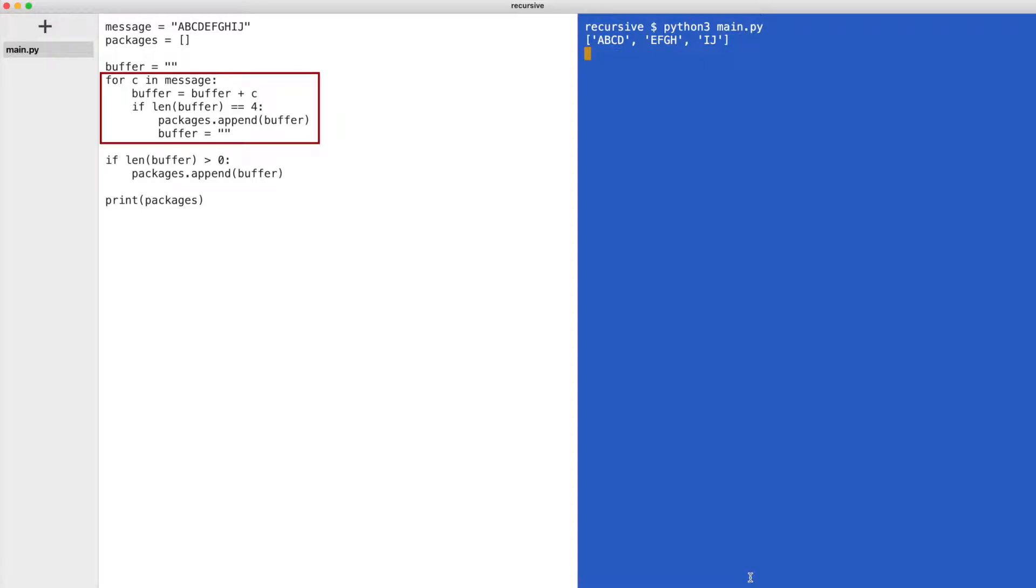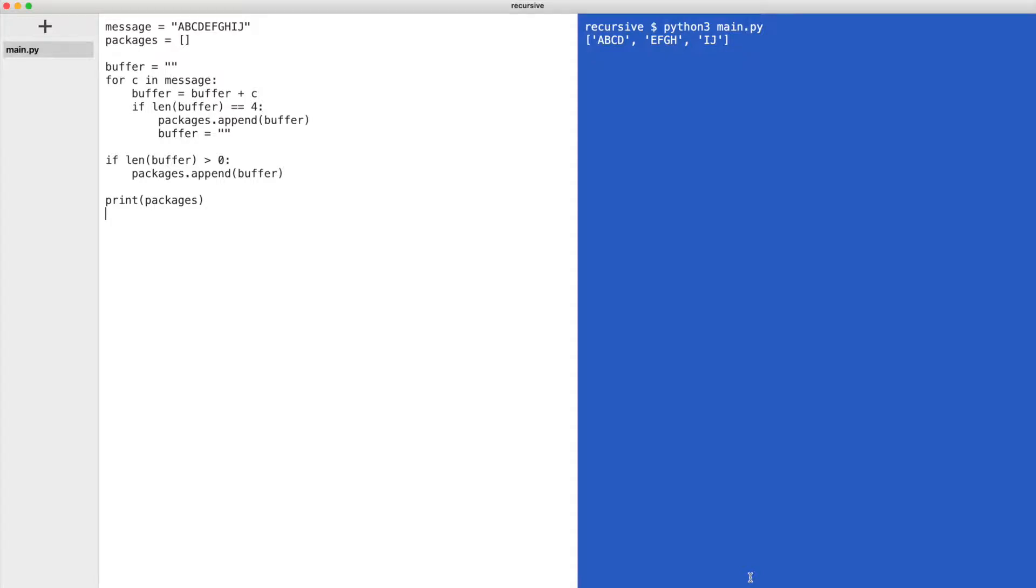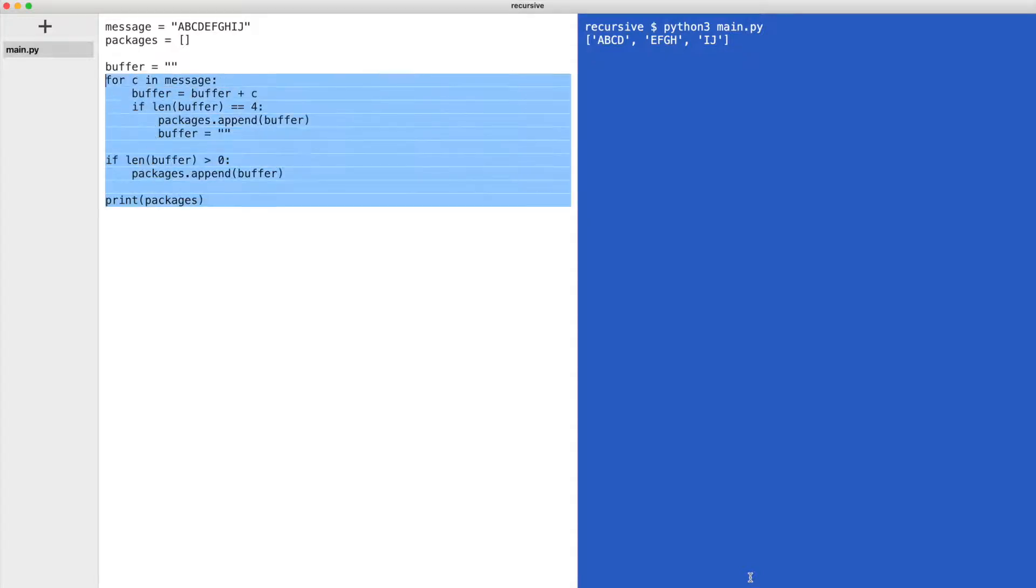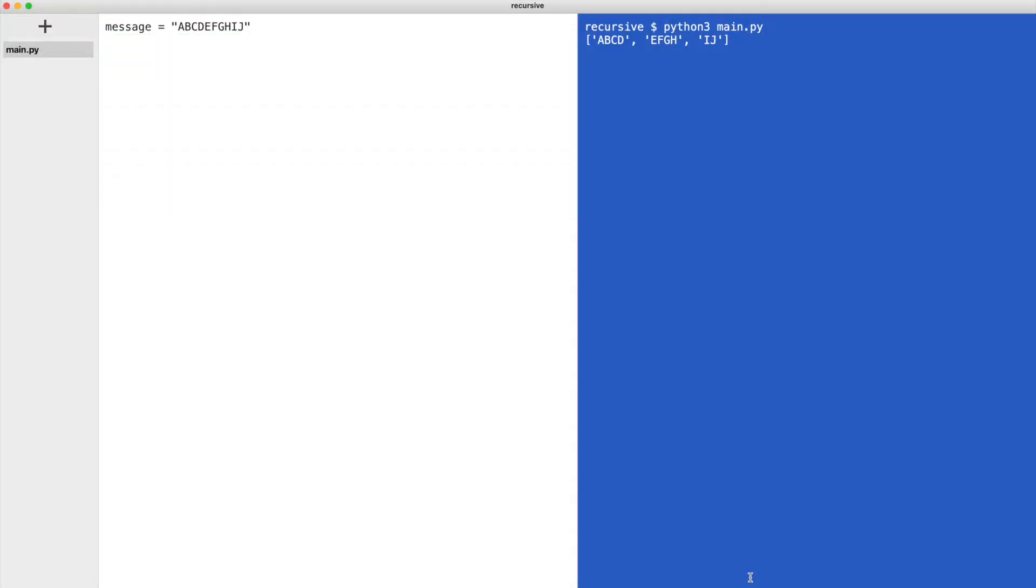The result is a list of packages with up to four bytes each. You can see that we achieve this result with a for loop. Now we rewrite this code with a recursive function. I delete everything except for the message.